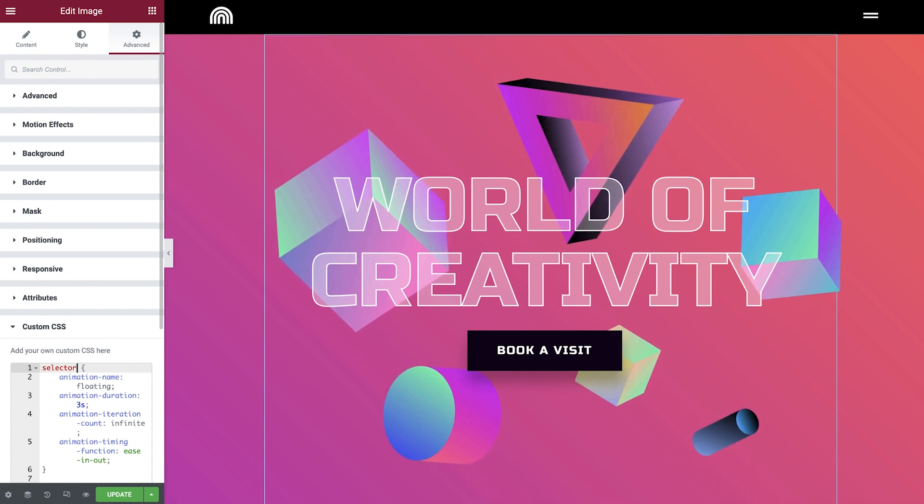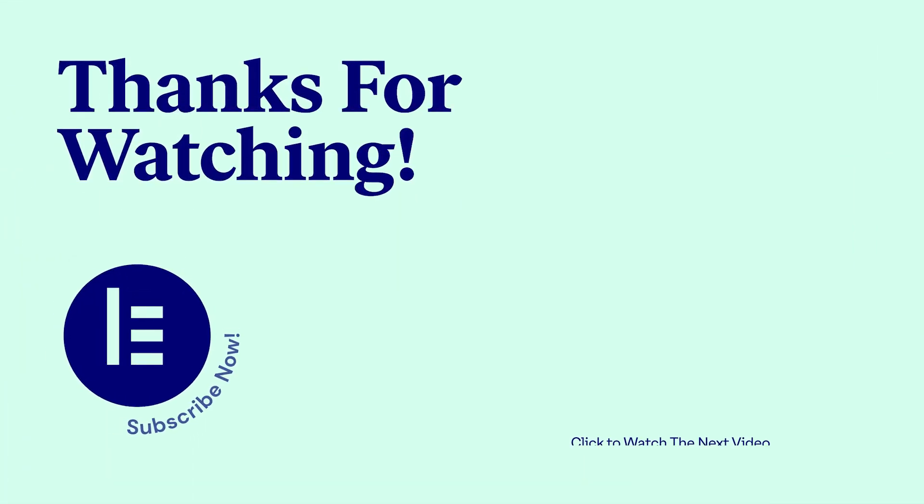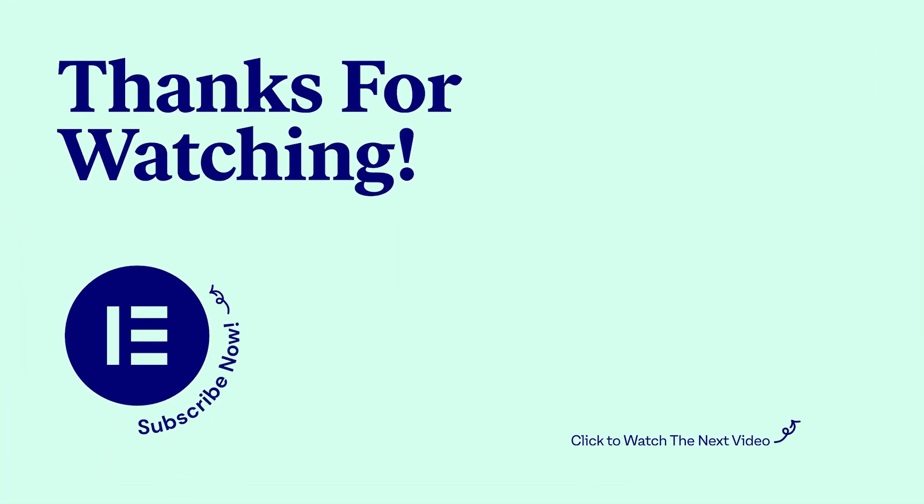How will you use CSS in your websites? Share with us in the comments below your creations. And don't forget to like and subscribe to our channel.